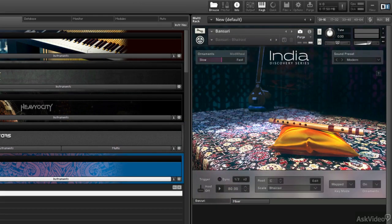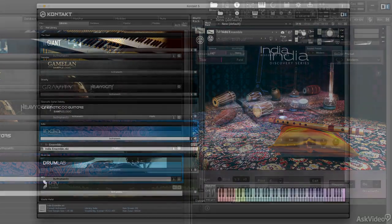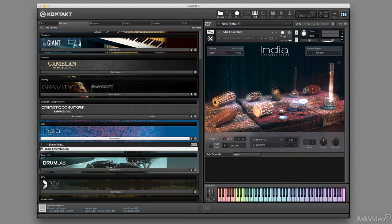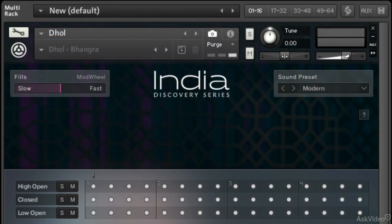The cool thing is the ensemble kind of ties it all together, lets you use the percussion and melodic instruments in a pre-played fashion, but as well as gives you control over most of what you'll need for each of those instruments.